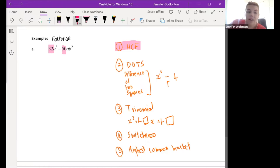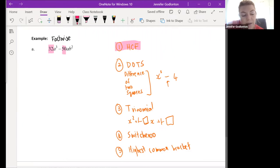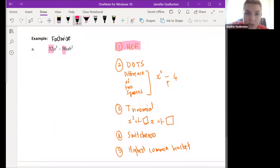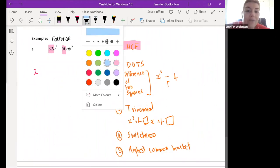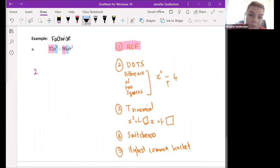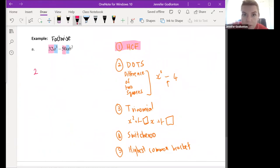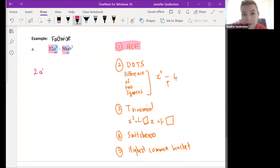What is the highest number that can go into both 32 and 50? Four will go into 32 but it won't go nicely into 50, so we're going to stick with two. We take out 2 as our highest common factor. Then we look at our variables: we've got a cubed and a, so we always take out the one with the smallest exponent - a to the power of one.